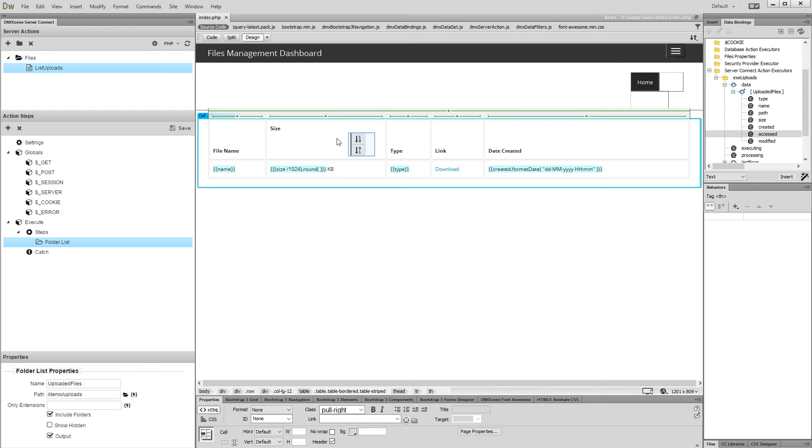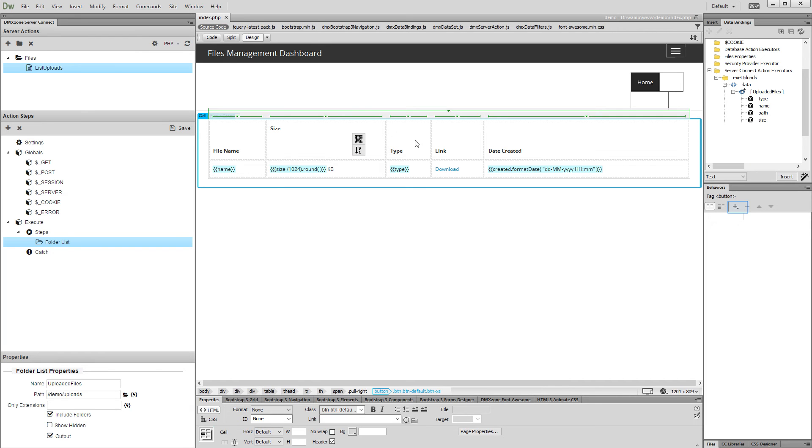We added two simple HTML buttons in the size column header. Click the one that should be used to sort the folder list by size in ascending order. Click the Add New Behavior button.